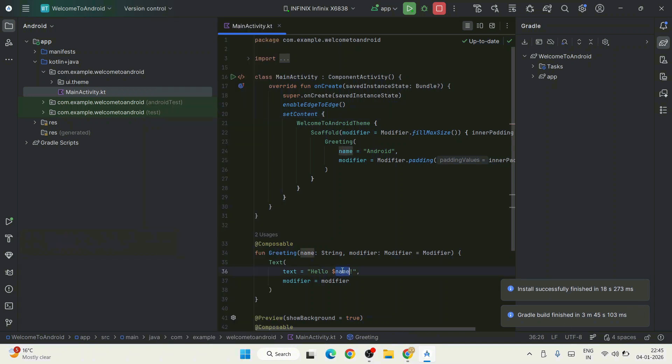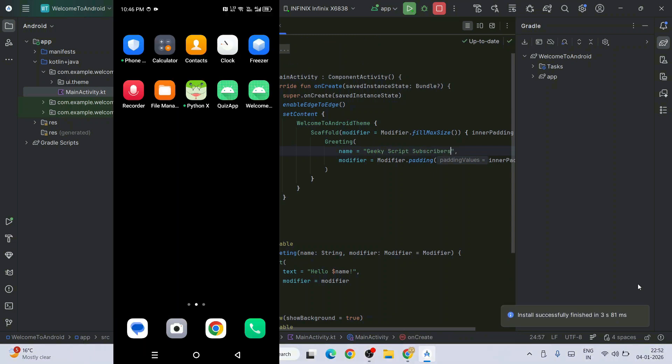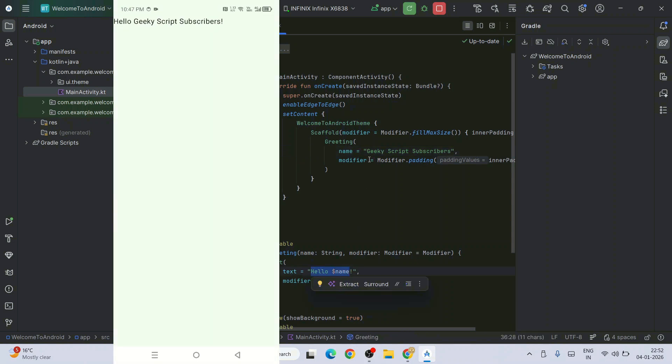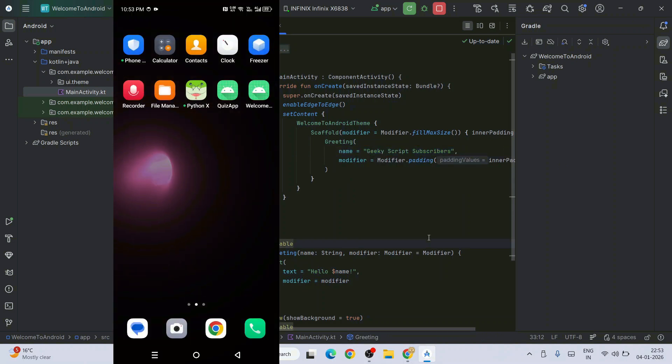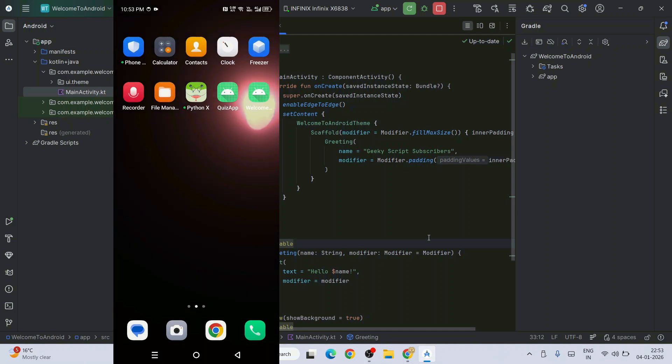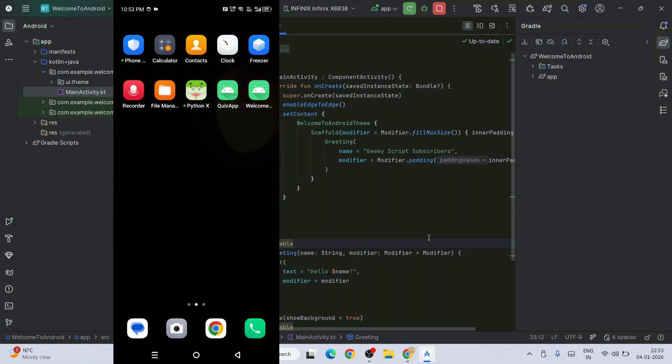If you update something on your code, like for this name variable, if you update it from Hello Android to Hello Geeky Script Subscriber, and click the Rerun button, it's going to install the app again on our phone and show you Hello Geeky Script Subscriber. Whatever you've written will show on your phone, and the application is installed just like any other app.